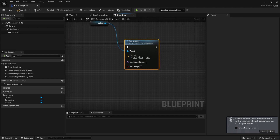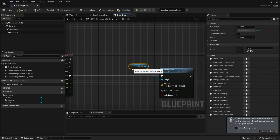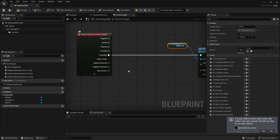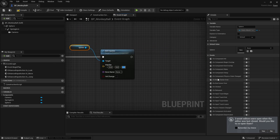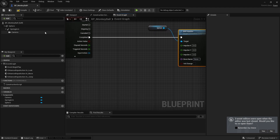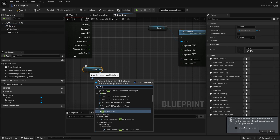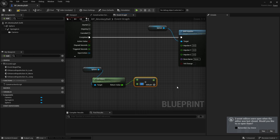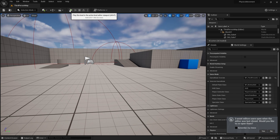Connect Completed to Add Impulse. The impulse will be based on a jump vector. First I'll use a hard number, then make it flexible. In the Z value, I want about a thousand, but I need to multiply by the mass of the object. So get the sphere, get its mass, multiply that by a thousand, and plug that into Z so it goes straight up.